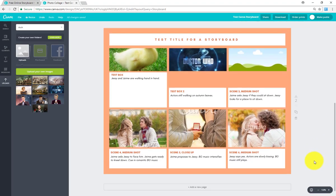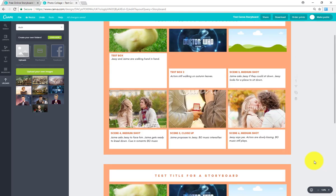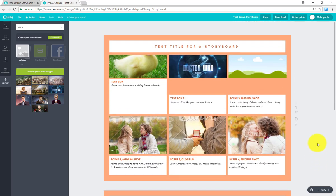Alright. That's all I have for you in regards to Canva storyboards. If you have any questions, go ahead and shoot me an email and I'll get back to you as soon as I can. Thank you. Bye.